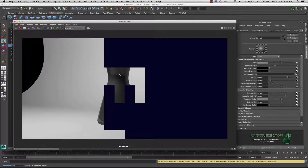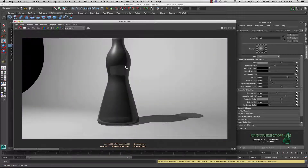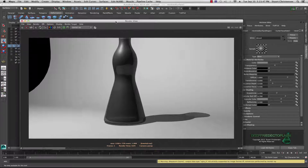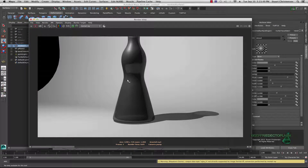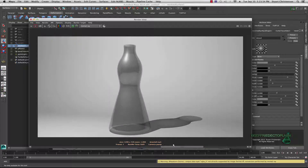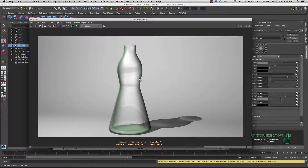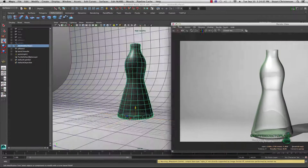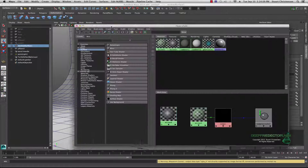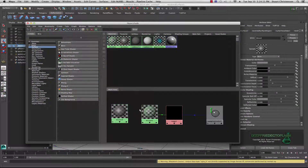When we hook it up to the sampler info node and a ramp, we can get a lot more variance with our transparency. We can get a much better look with darks and lights and various shading aspects by using that sampler info node with a ramp. Let me show you how it's done.